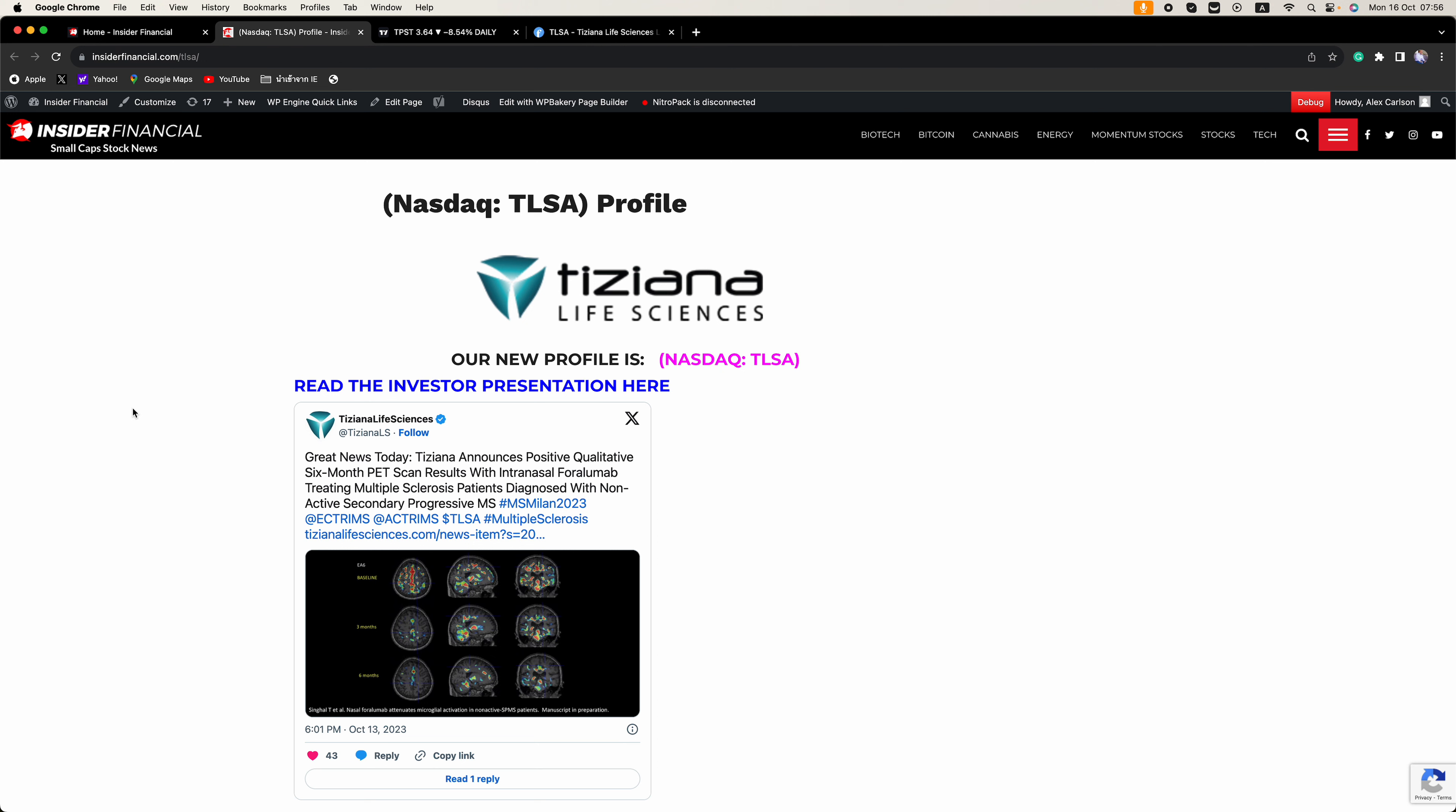And again, to get that full report and always do your own research. So, you want to read our report and then go and do your own research. Click that link in the description or go to signup.InsiderFinancial.com or sign up on any of the pop-ups on InsiderFinancial.com.